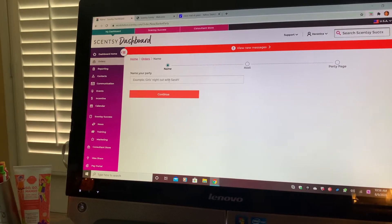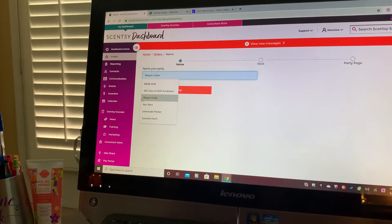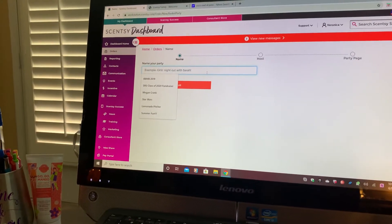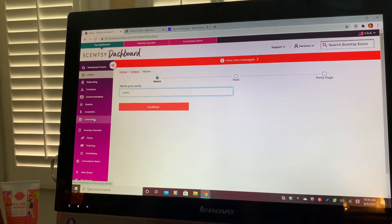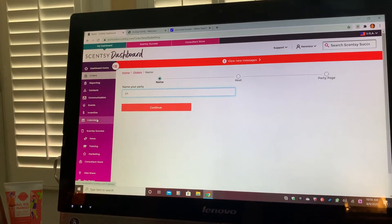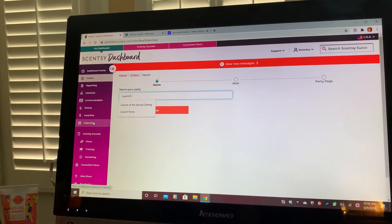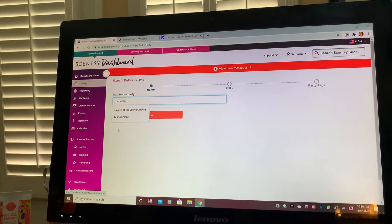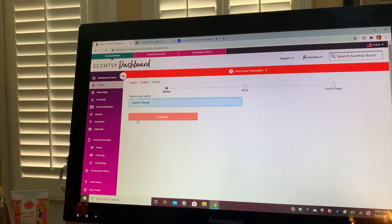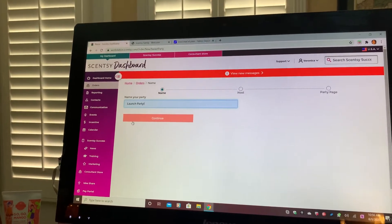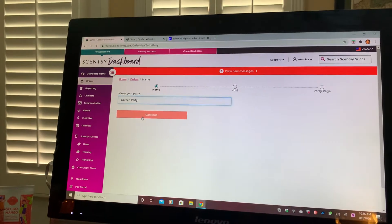On here it's going to say name your party, and you can pretty much name it whatever you want. I'm going to name this one Launch Party, because this is what you want to do when you first start your business. You want to try to do the first $500 within your first 15 days.